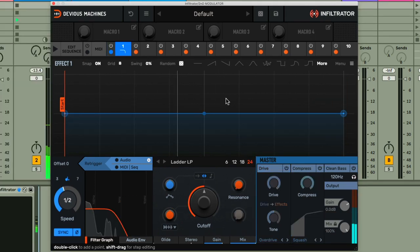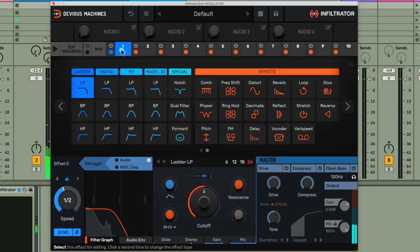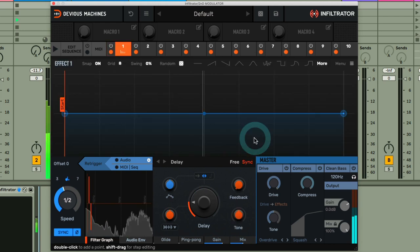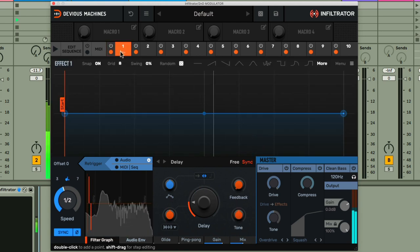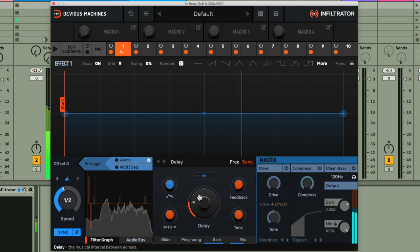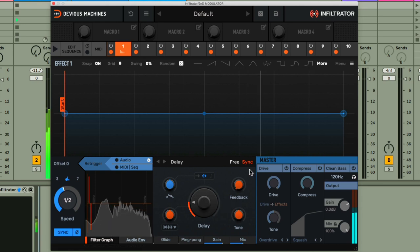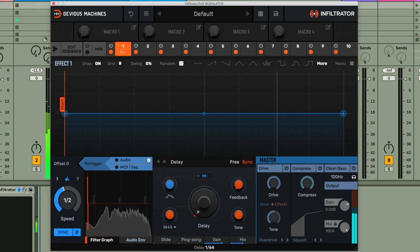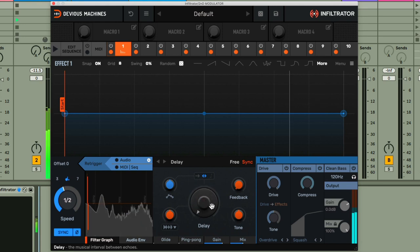To show you a simple example of this, I'll just choose Delay for slot 1, after which the delay dial can be used to choose a synced delay time of increasing length, so getting slower as the dial turns up.